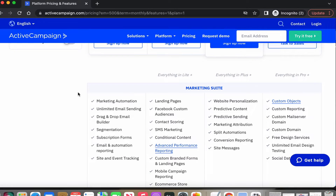Subscription forms means you can build a form inside of ActiveCampaign and use it anywhere else on one of your platforms. For example, if you have a blog, you can put a subscription form in there.